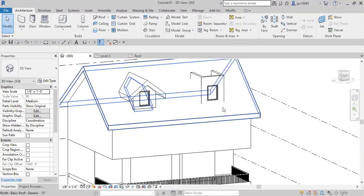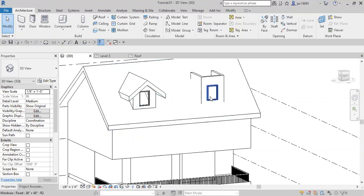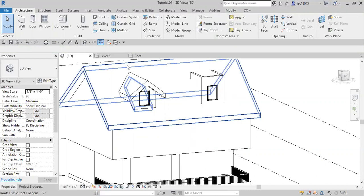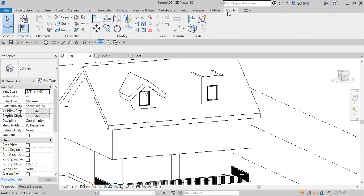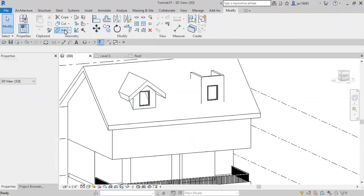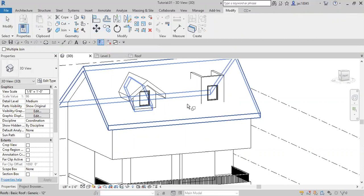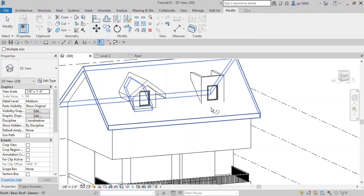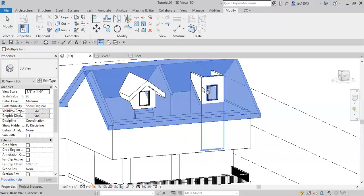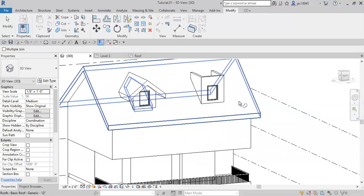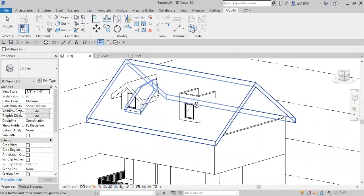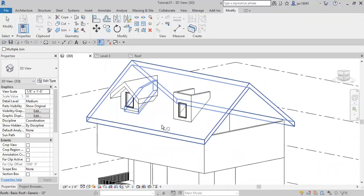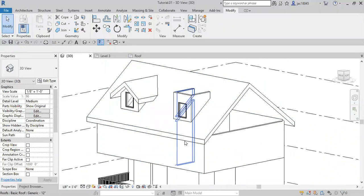And before I do anything, it looks a little bit sloppy here. There's not a line separating the wall from the roof, so we're just going to go over to the modify tab and click join. Click the wall, the roof, click the wall, click the roof, click the wall. We'll rotate over, click the roof, click the wall. That just makes it a lot easier to see what exactly we have going on here.